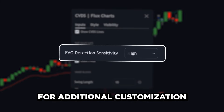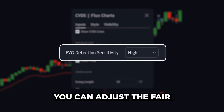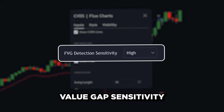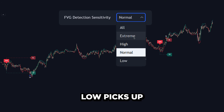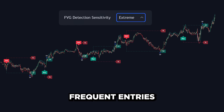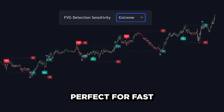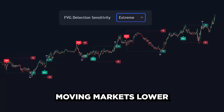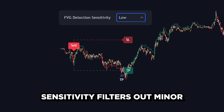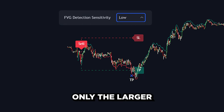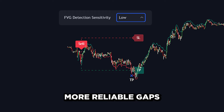For additional customization, you can adjust the fair value gap sensitivity. Higher sensitivity picks up frequent entries, perfect for fast-moving markets. Lower sensitivity filters out minor moves, leaving only the larger, more reliable gaps.